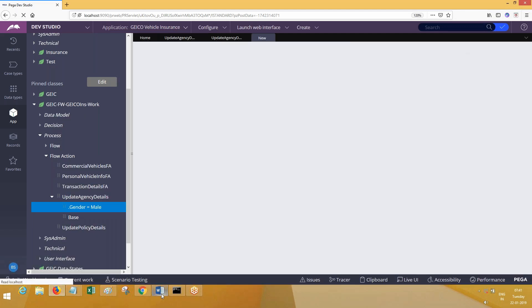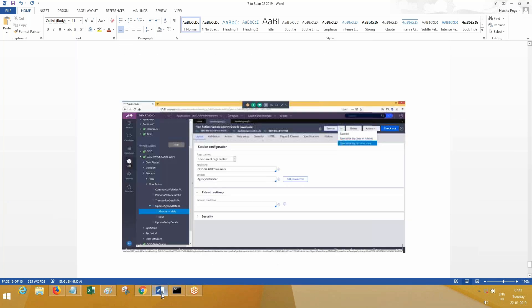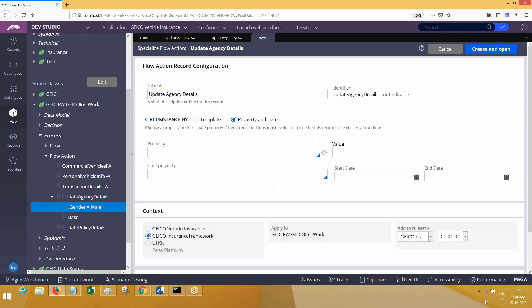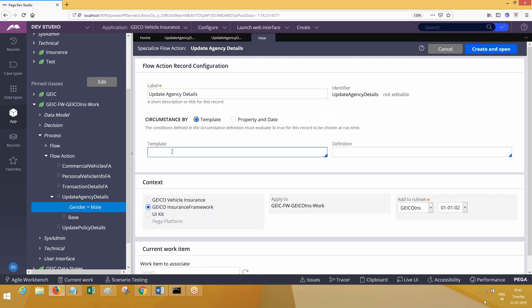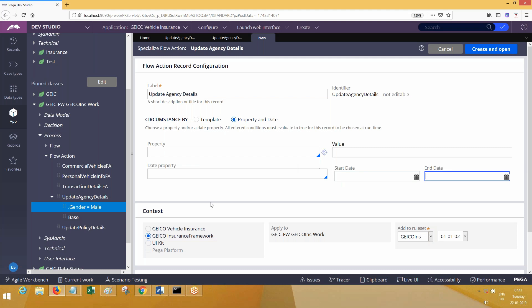Let me show you single property circumstance on screen. Here you can go ahead with property and date — this is the single property circumstance. If you go to template, it will ask for the two different rules. This single property circumstance has an optional date qualifier, so you can use a start date and an end date.